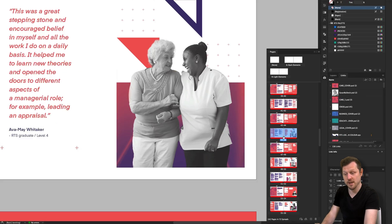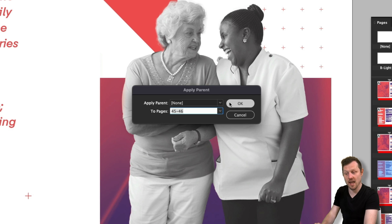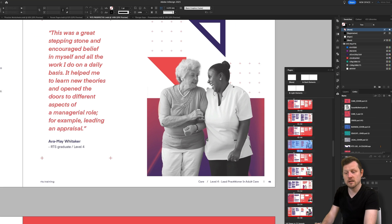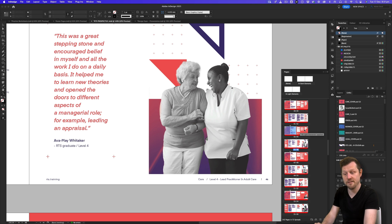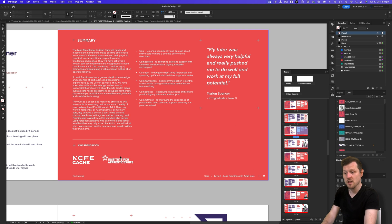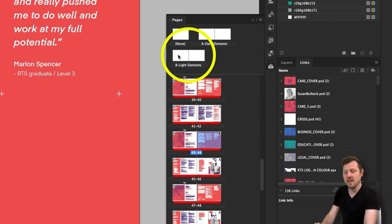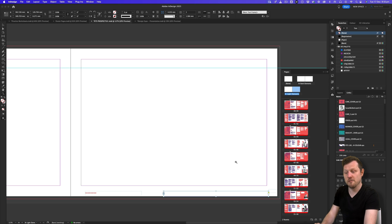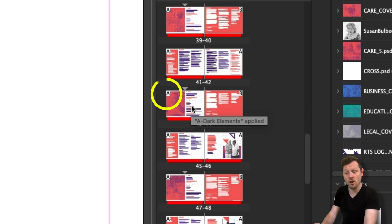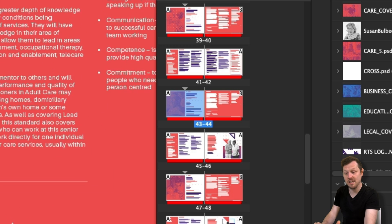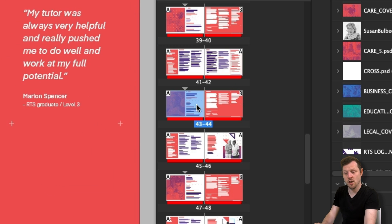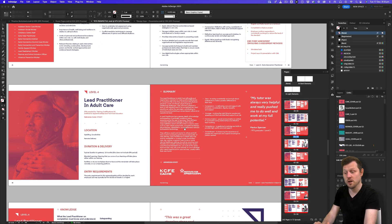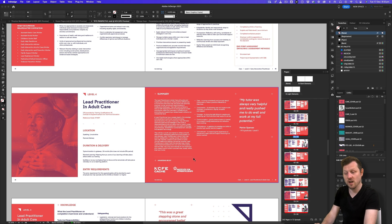If I right click again, select apply parent pages, and select the dark elements option, they will return. Looking at pages 43 and 44, we have the same elements but in white. Up in the pages panel we have another parent page spread called light elements. For page 43, parent page A (dark elements) is applied; for page 44, parent page B (light elements) is applied — ensuring the correct visual elements appear on different background colors.